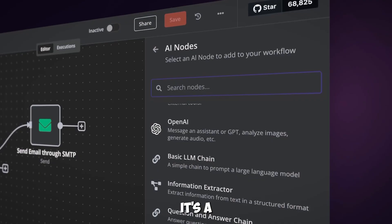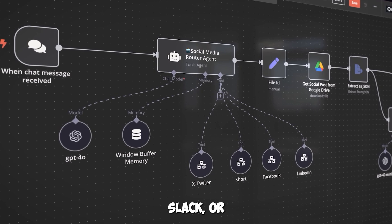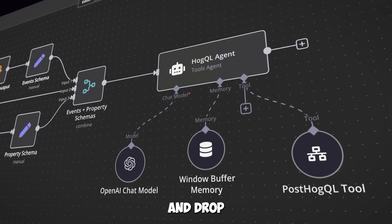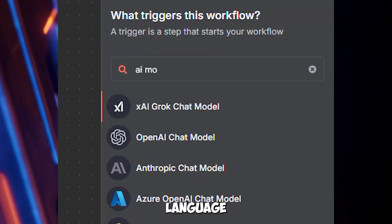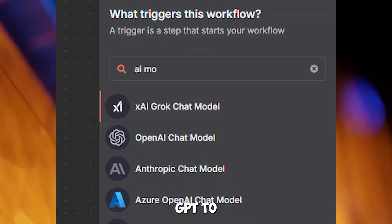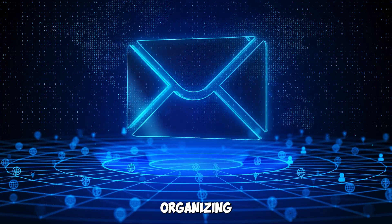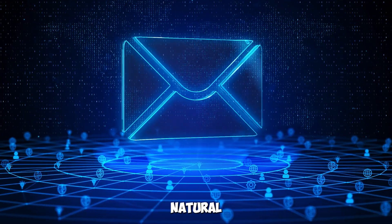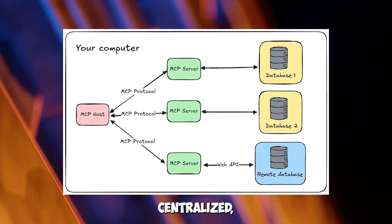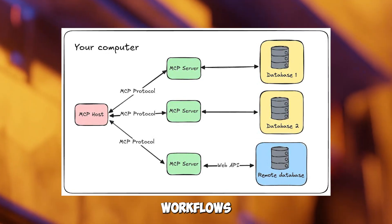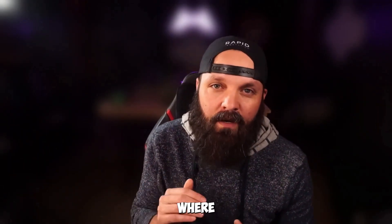If you're new to N8N, it's a no-code platform for automating workflows, letting you connect apps like Gmail, Slack, or AI models with drag-and-drop ease. An AI agent is a smart module within N8N that uses a large language model, like OpenAI's GPT, to process inputs and execute tasks — think drafting emails or organizing your inbox based on natural language instructions. MCP supercharges these agents by providing a centralized, reusable toolset, making your workflows more flexible and maintainable. To understand how, let's start with a simple scenario and see where MCP fits in.